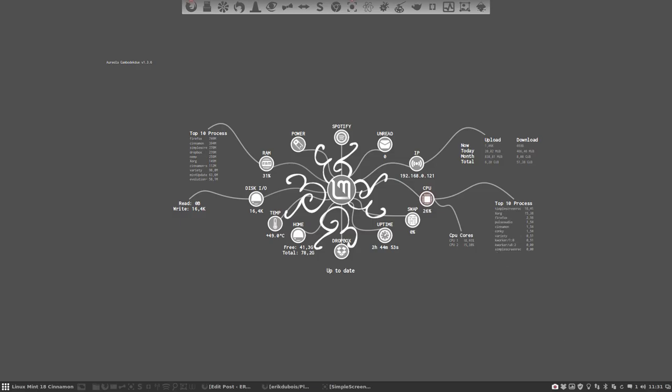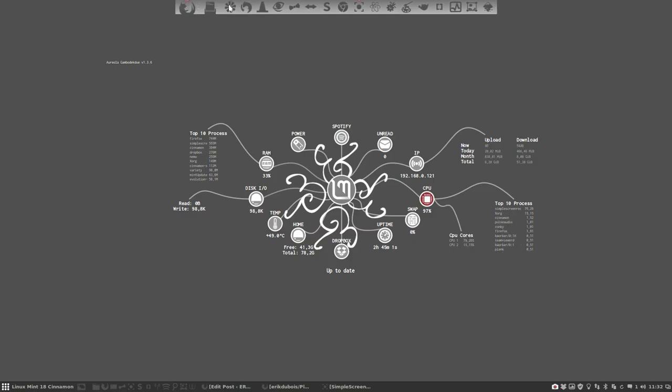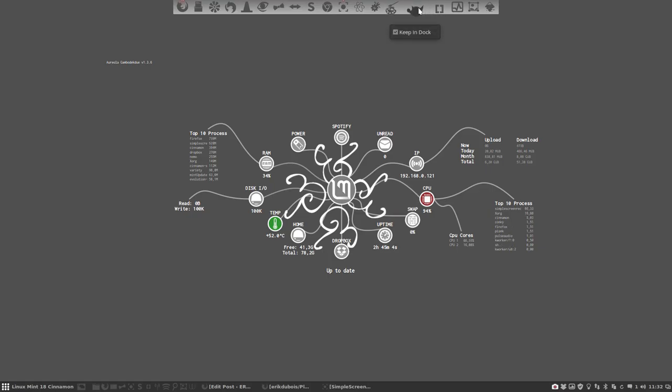Hi, welcome on my Linux Mint 18 Cinnamon. We have just installed our Plank and the Plank has moved to the top. I've added some icons onto it by right mouse click, keep in dock.